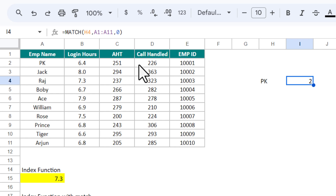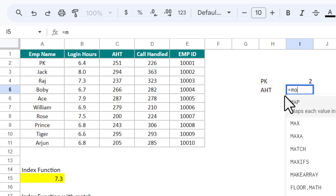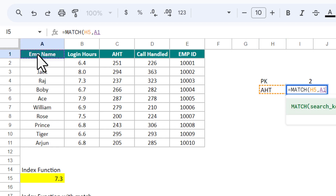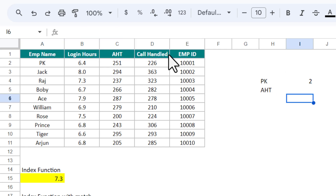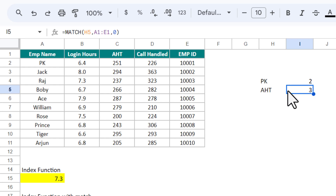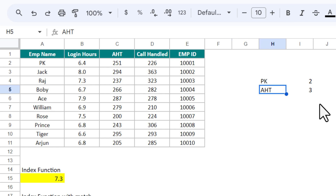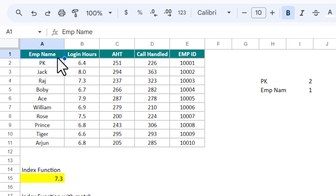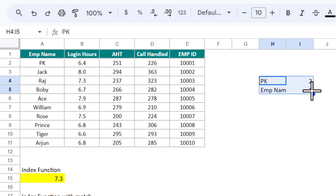MATCH works in rows as well as in columns. Let me show you — if I type 'AST' and use MATCH with search key AST, searching the horizontal range A1 to E1, put 0 and close the bracket — AST is at position 3 (1, 2, 3). If I put 'employee name' instead of AST, I get 1 because employee name is in the first position. That is how the MATCH function works.